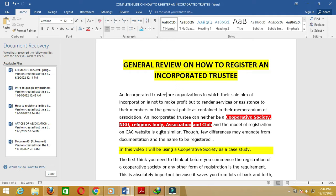An incorporated trustee is classified into different categories. Number one, we have the cooperative society; the NGO; religious body; association; and club. The model of registration on the CAC website is quite similar, though a few differences may emanate from documentation and the name to be registered.